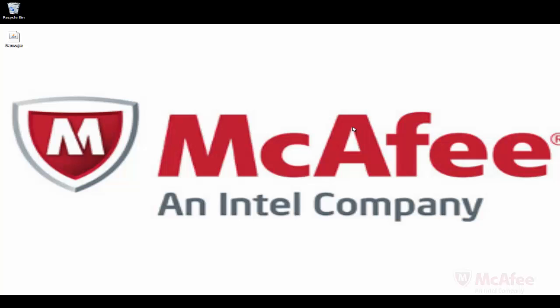And that sums up this simple demonstration. This is Arun Sabapati signing off. Thanks for watching.